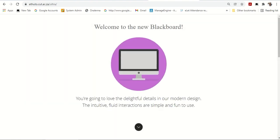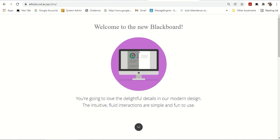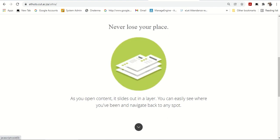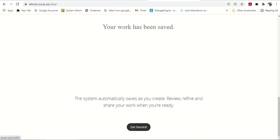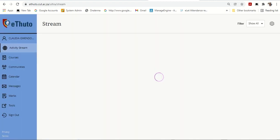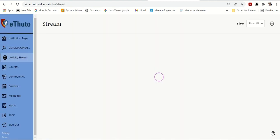It says, Welcome to the new Blackboard. As a new student, you'll see these delightful details. It will just show you a few things to introduce you to eTuto. Never lose your place. The content, the layout, you will see information from your lecturer. Once your work has been saved, it just gets you started. Then you click on Get Started.